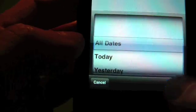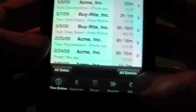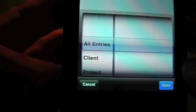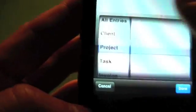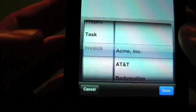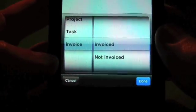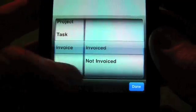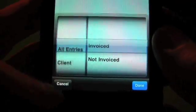Okay, we'll go back and set that to all dates. We also have entry filters, which we can select the client, or we can select the project, the task. Or if you have the optional invoicing module, you can view by invoiced or not invoiced.